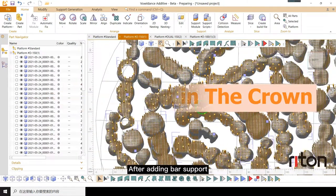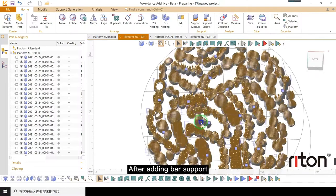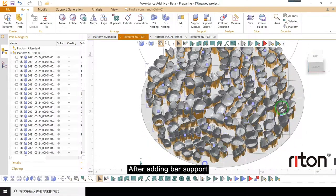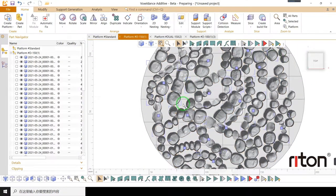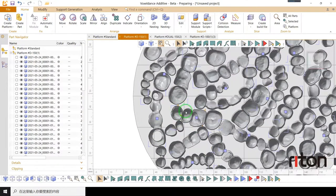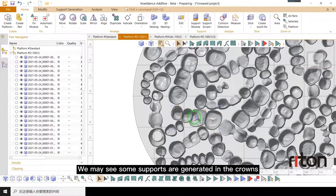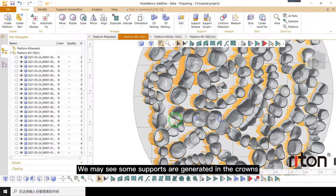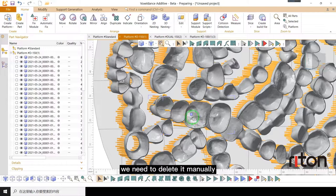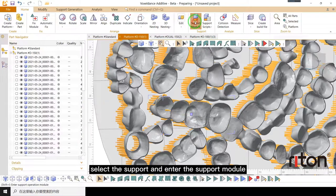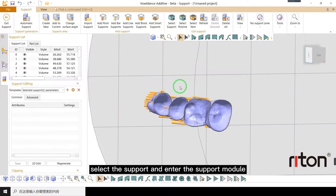After adding bar support, we may see some supports are generated in the crowns. We need to delete them manually. Select the support and enter the support module.